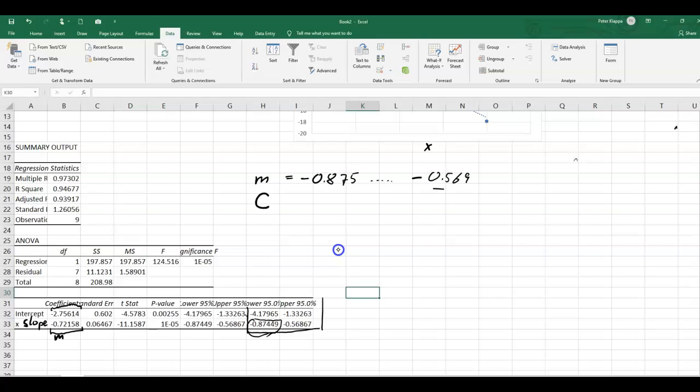And likewise, we can calculate the confidence interval for the intercept. And again, we've got here the values. So it is somewhere between negative 4.18 and negative 1.33. So that is the 95% confidence interval for the y-intercept.